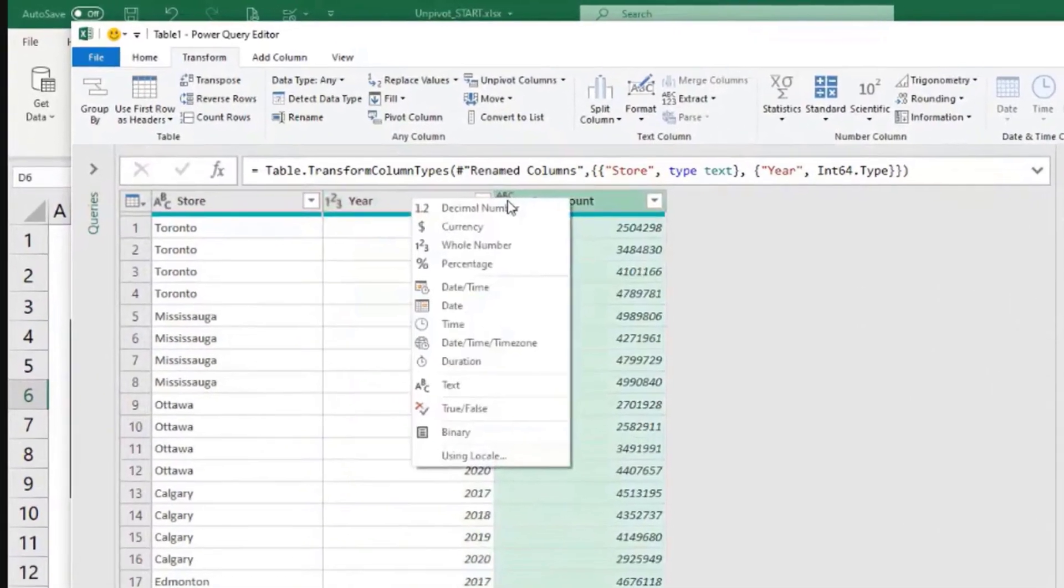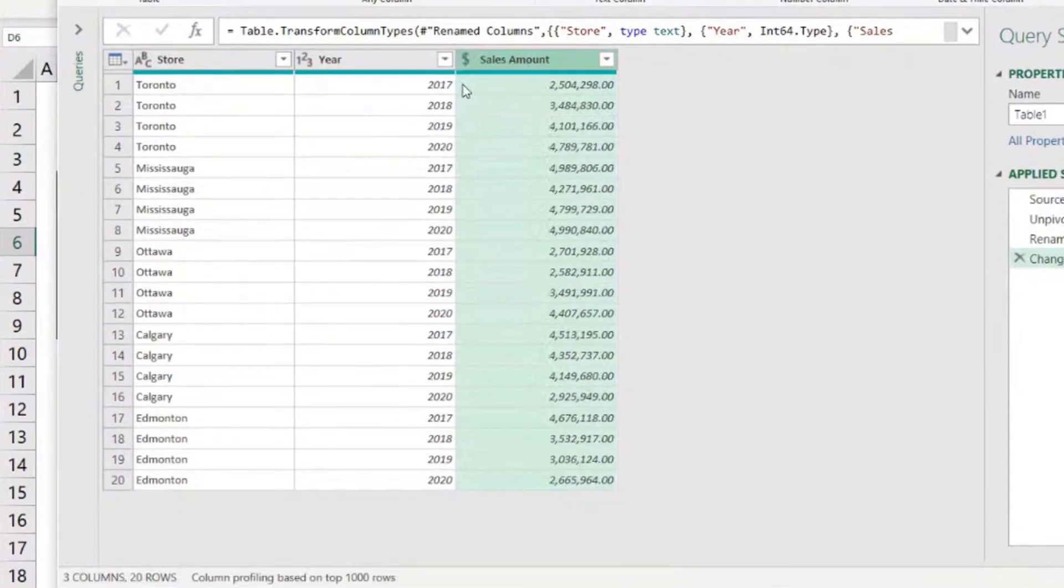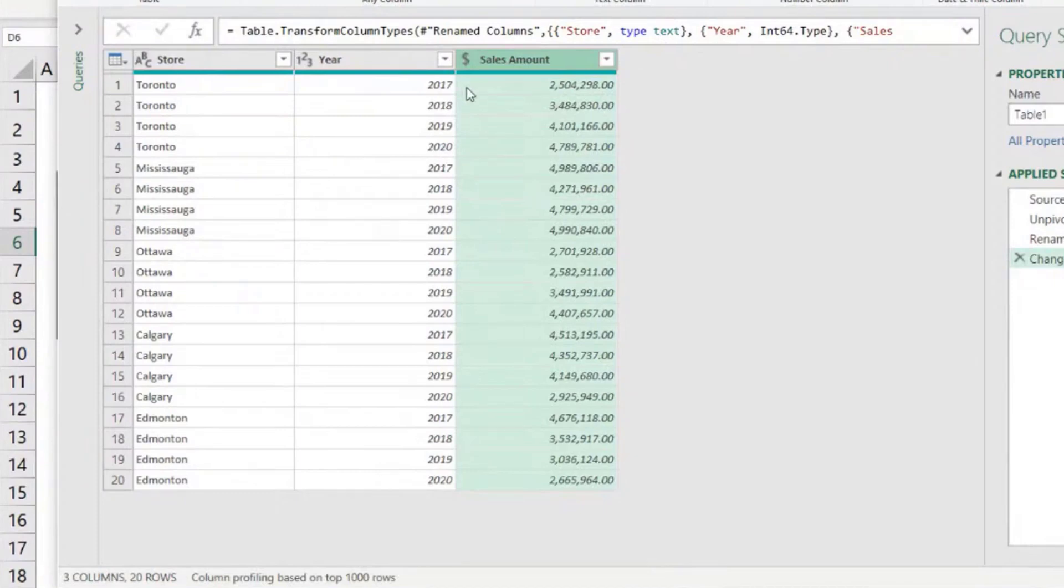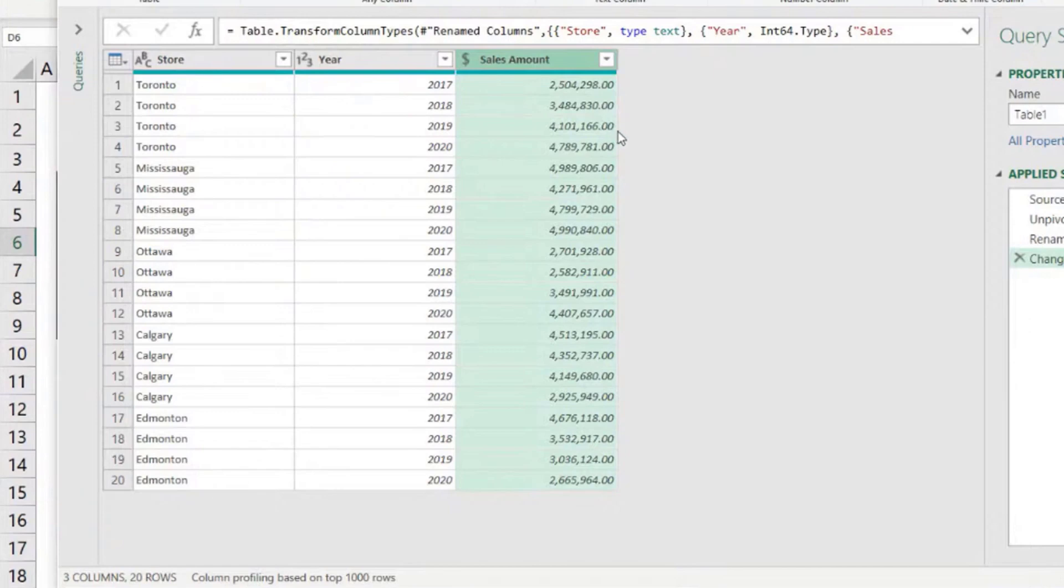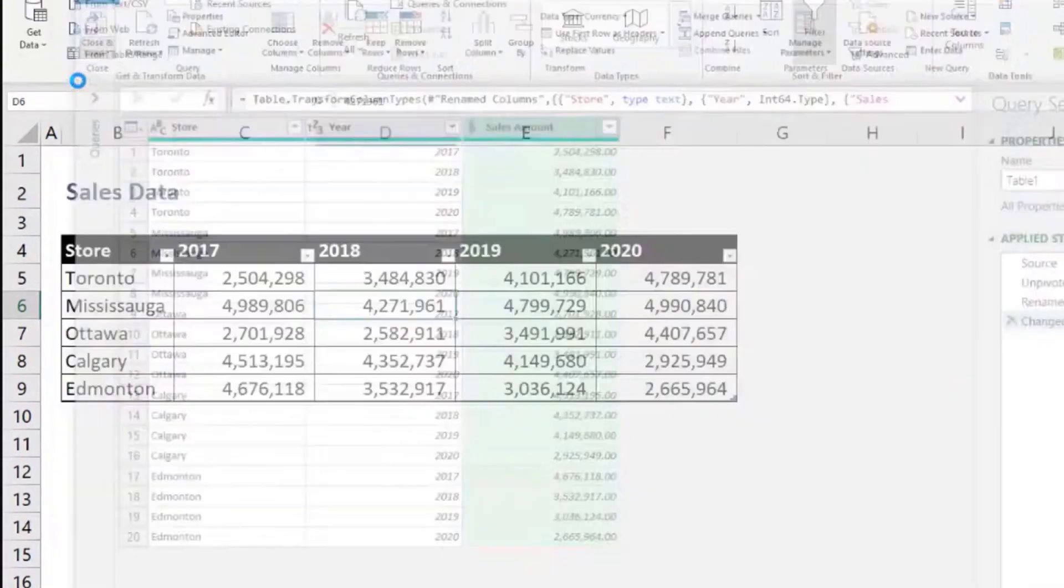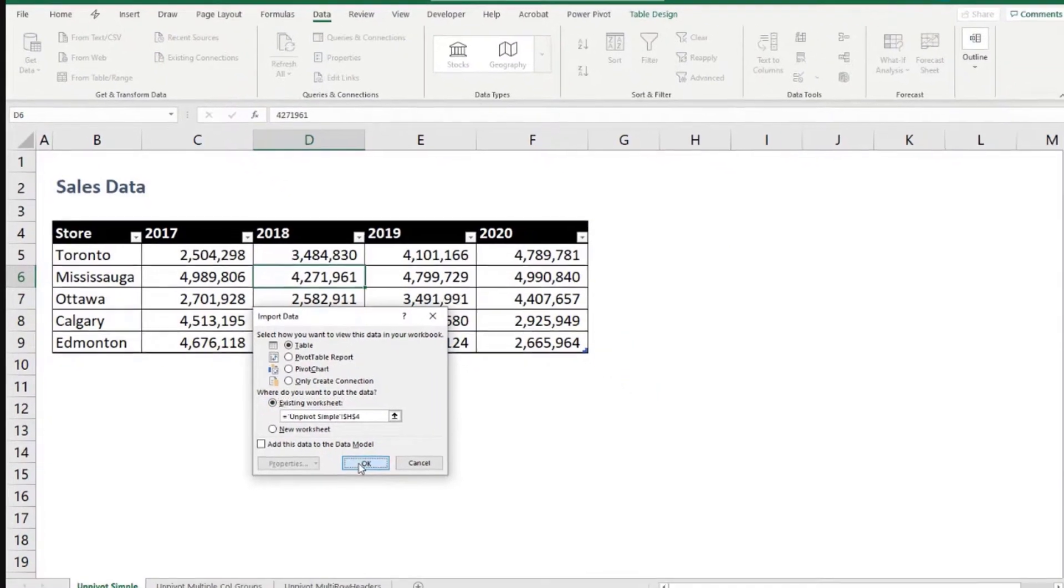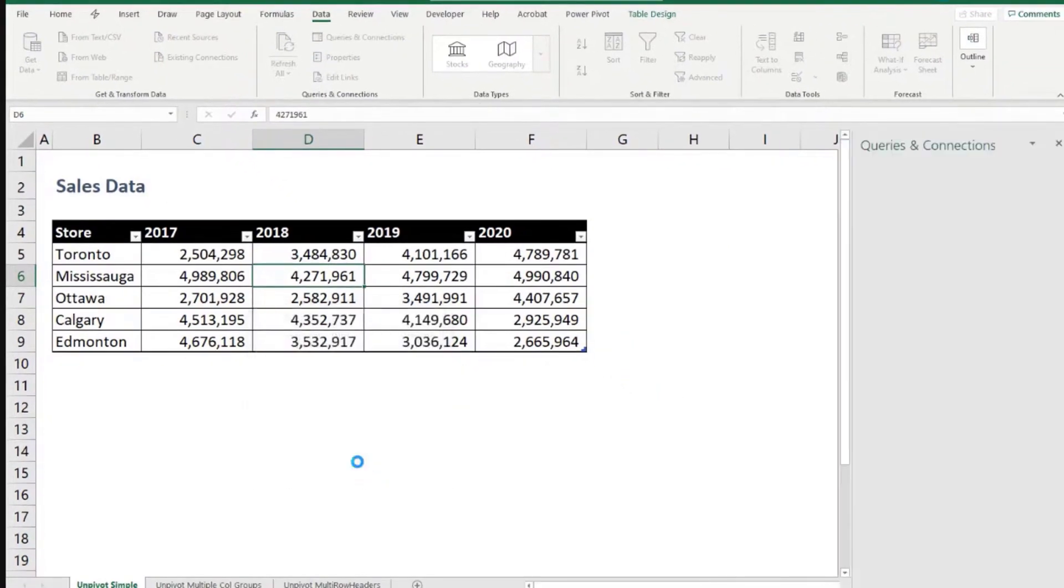Sales amount we can put it as currency. Currency is also known as a fixed decimal number and it has a fixed location for the decimal separator. It works with four decimal places although it only displays two of those decimal places. Home, close and load to, and click okay.